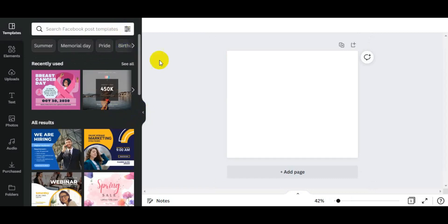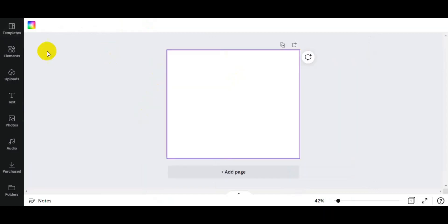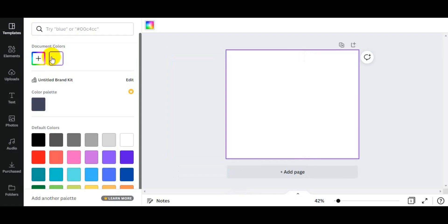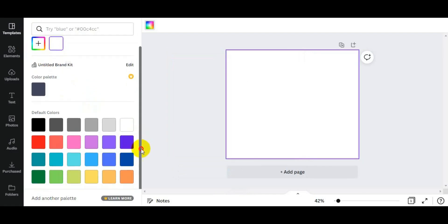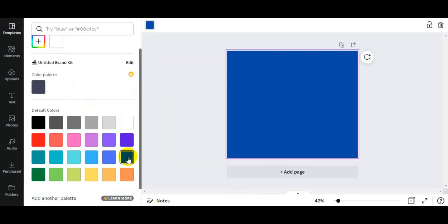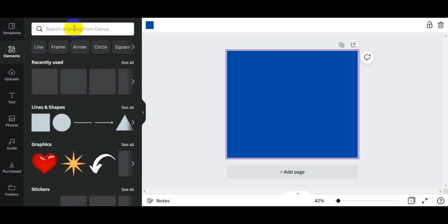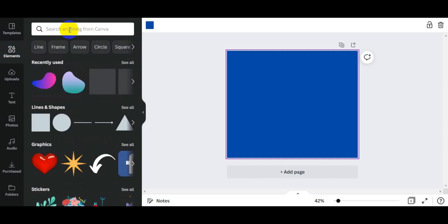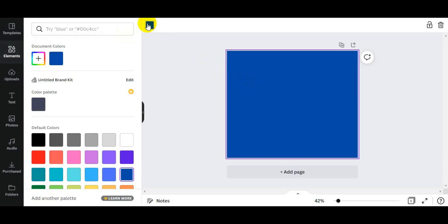We have selected a banner. Now we will go to Elements and write 'gradient color' here. When we search gradient color, we will see the colors available. We remove the default color from the left and replace with white.